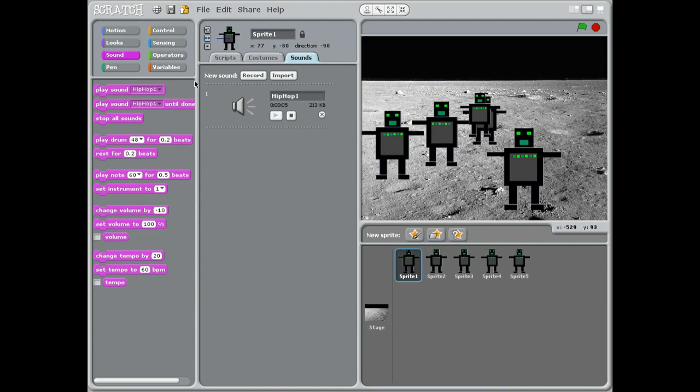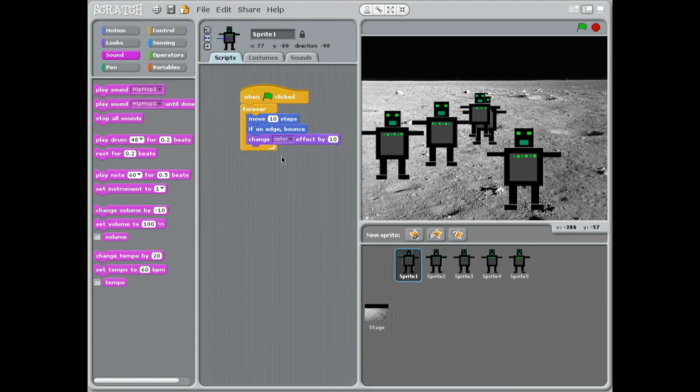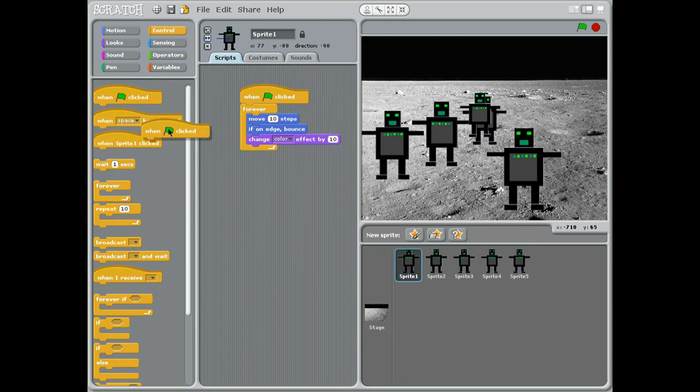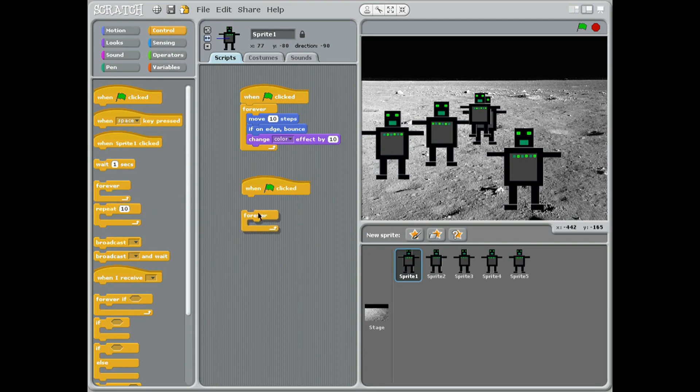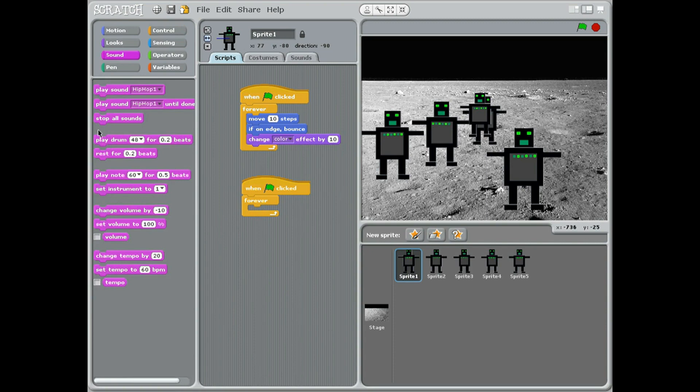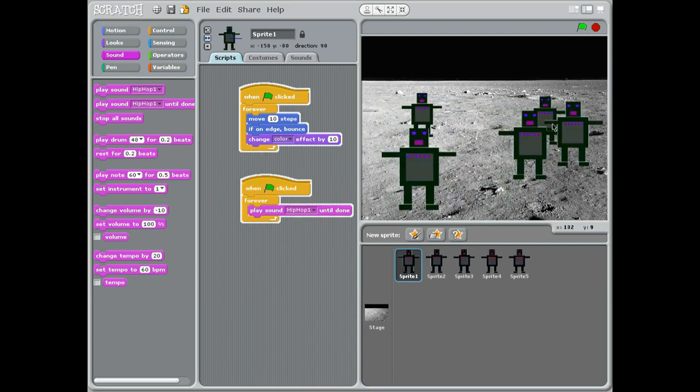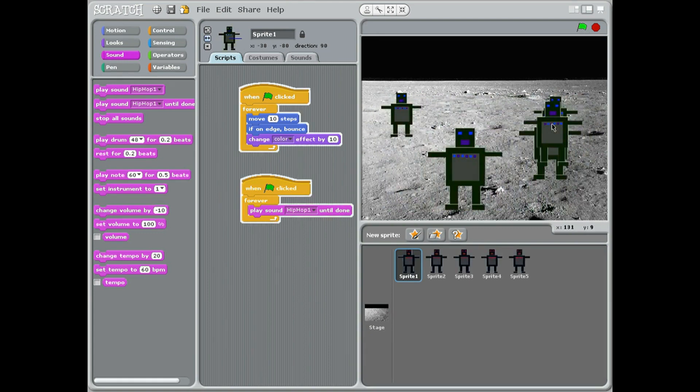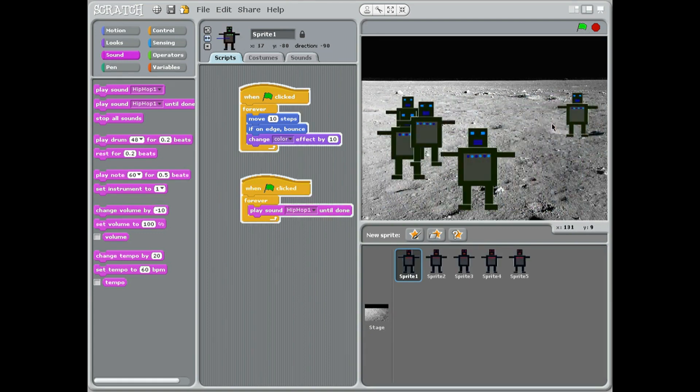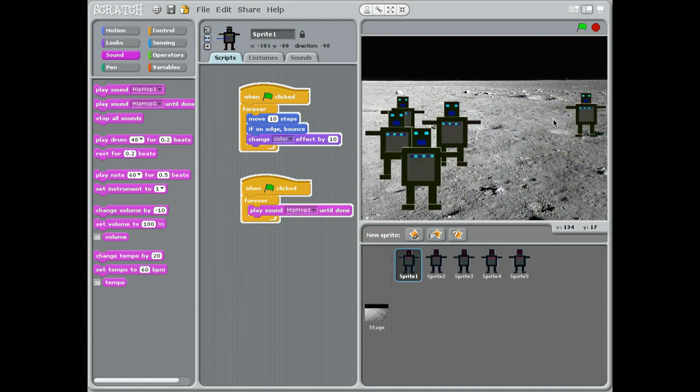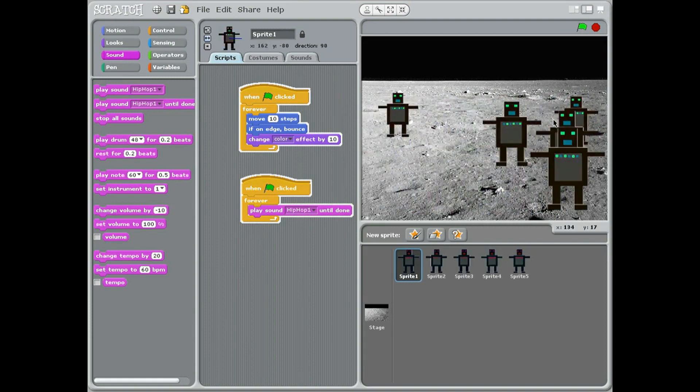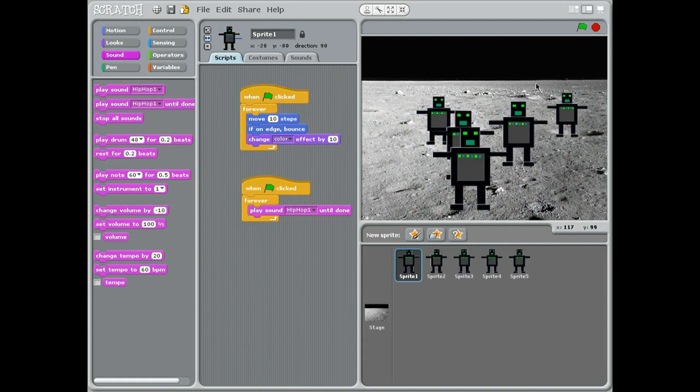Now we can come across back to our scripts and go to control. When green flag clicked, go forever, because we want to do it forever. Go to sounds, let's play until it's done, because we can play the whole sound clip. We don't want it to just play, we want the whole sound clip to play, and we can do it until it's done.